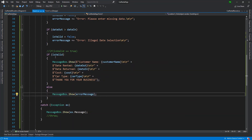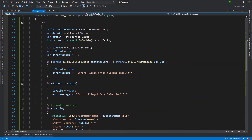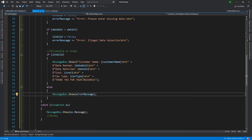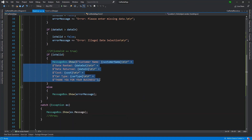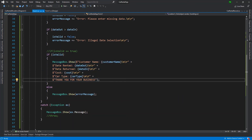So what we're going to do is modify the is-valid portion. If it is valid, then I want to save the data and then display the message. If I can't save the data, then clearly I don't want to display the message.